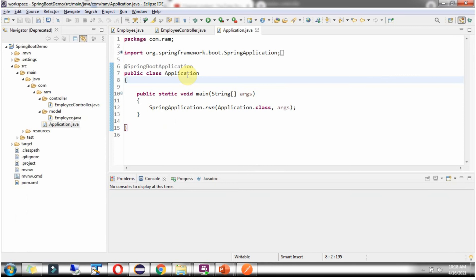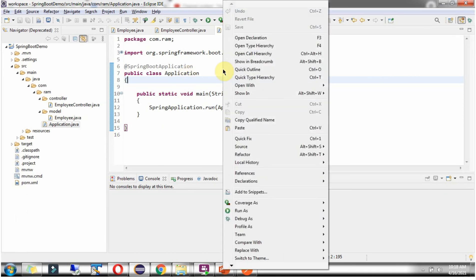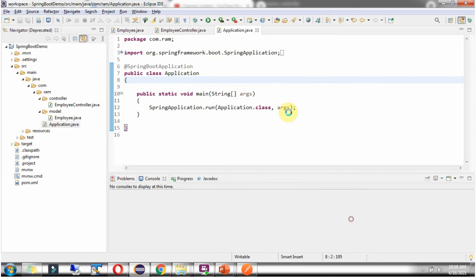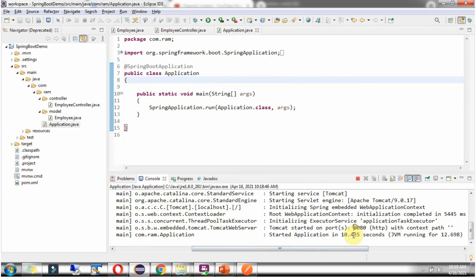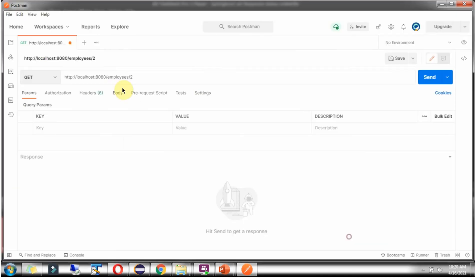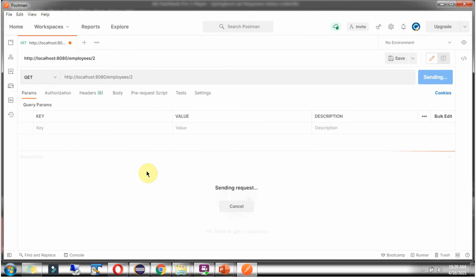Now I am going to start the Spring Boot application in Debug Mode. Now I am going to send a request to this URL with EmployeeId as 2. I am using HTTP method as GET. Click on Send.